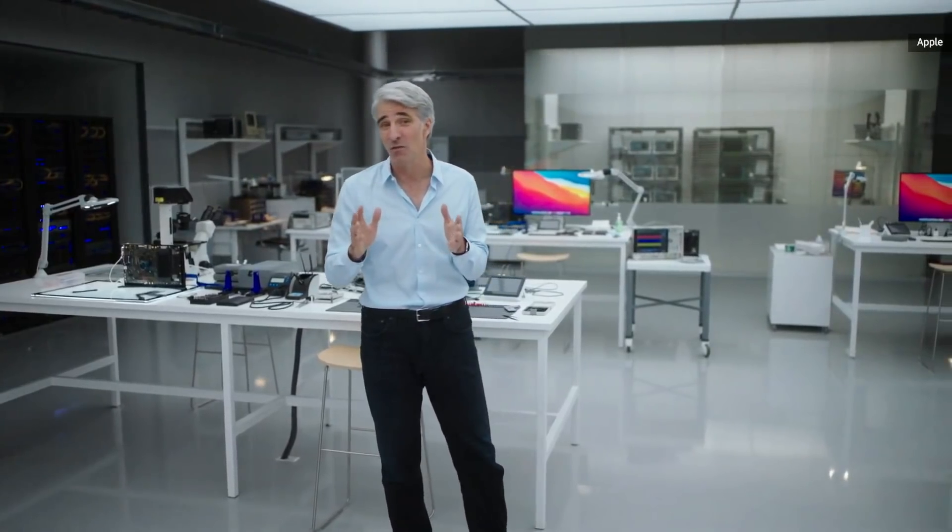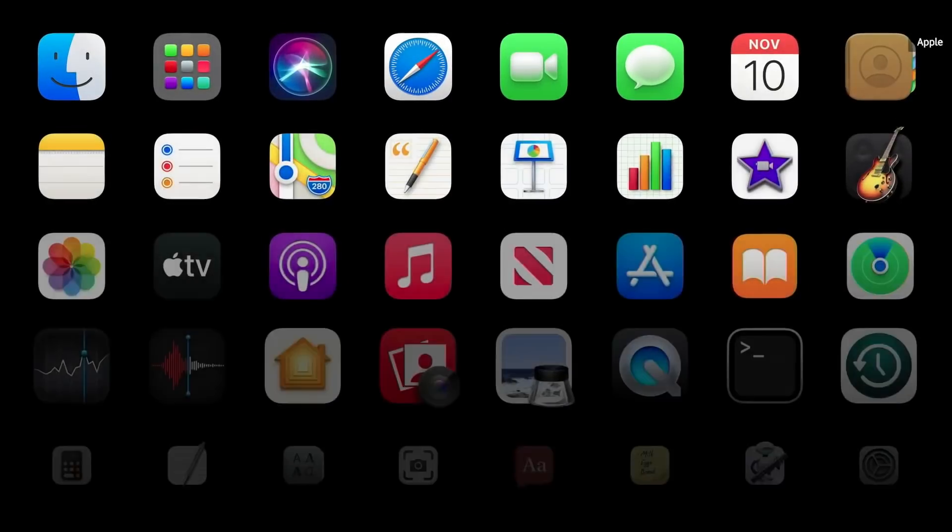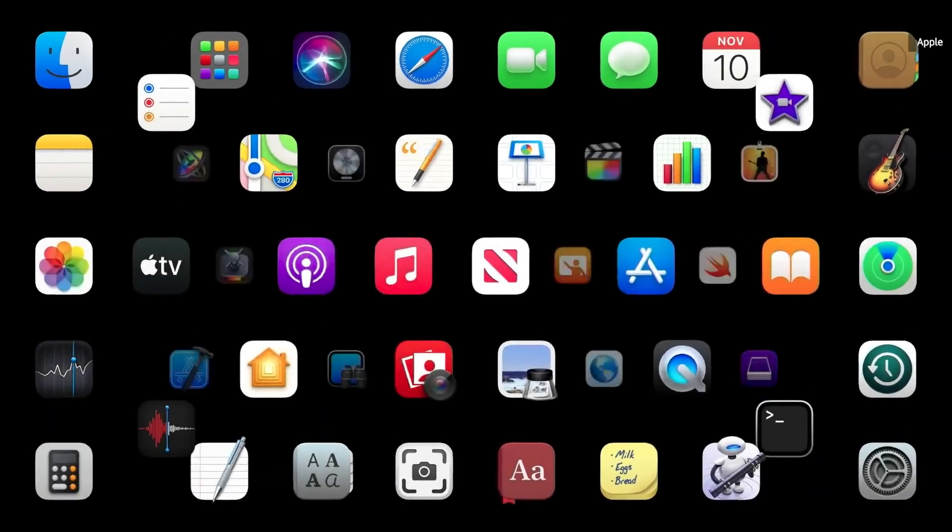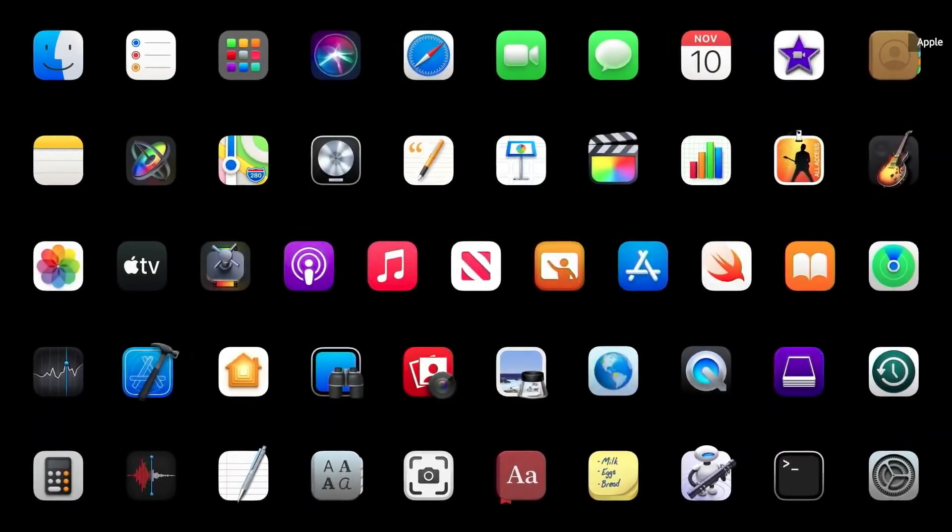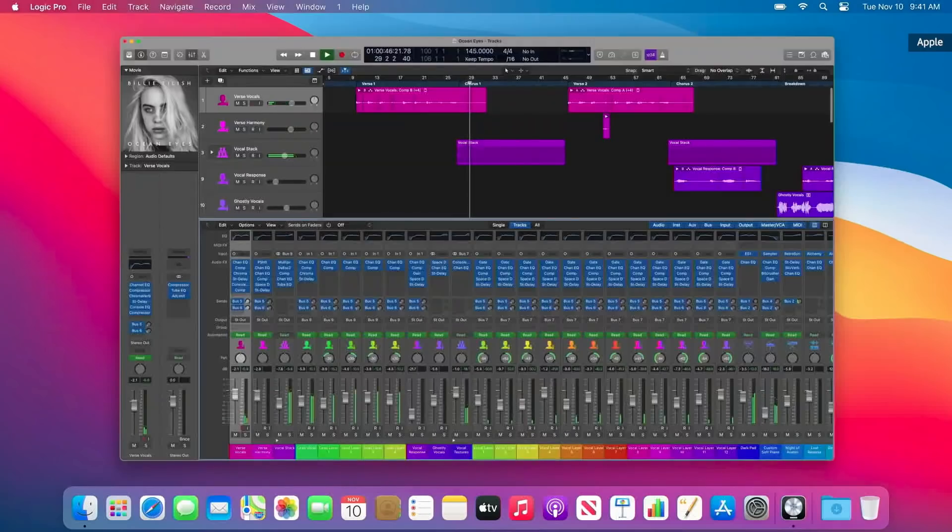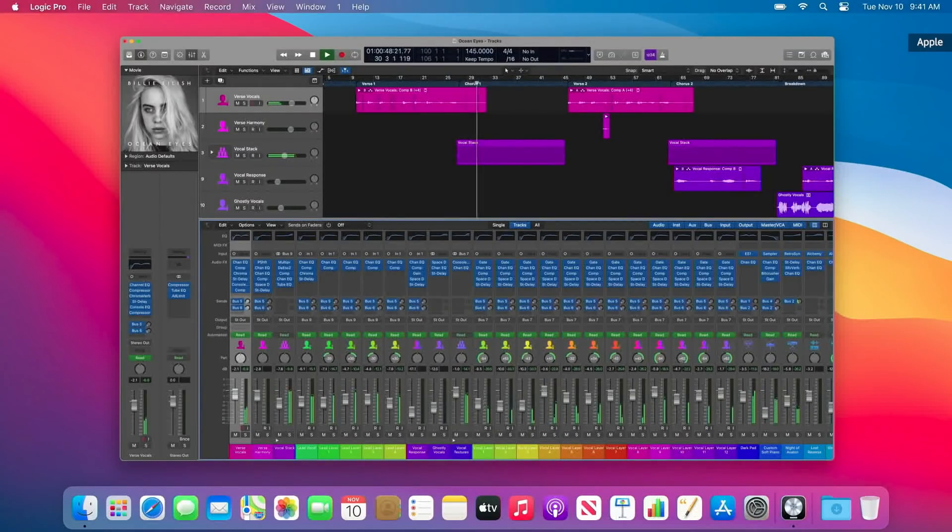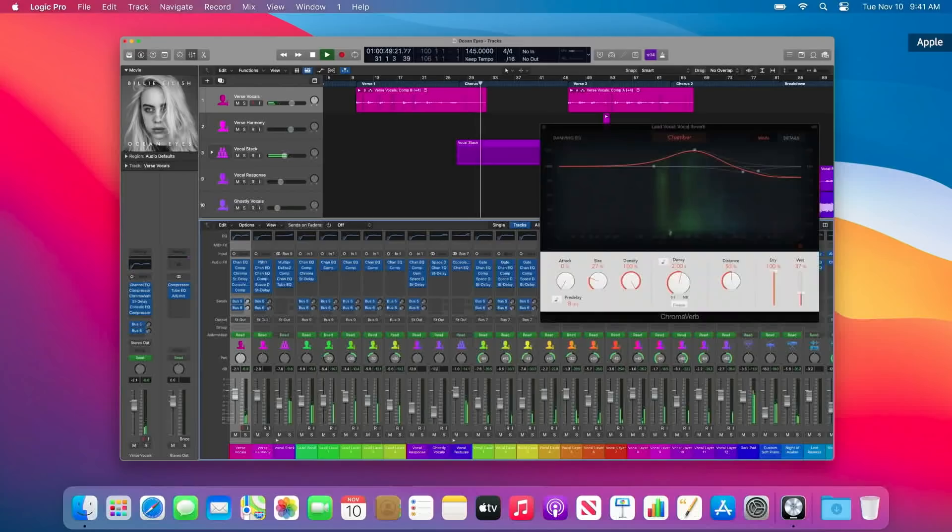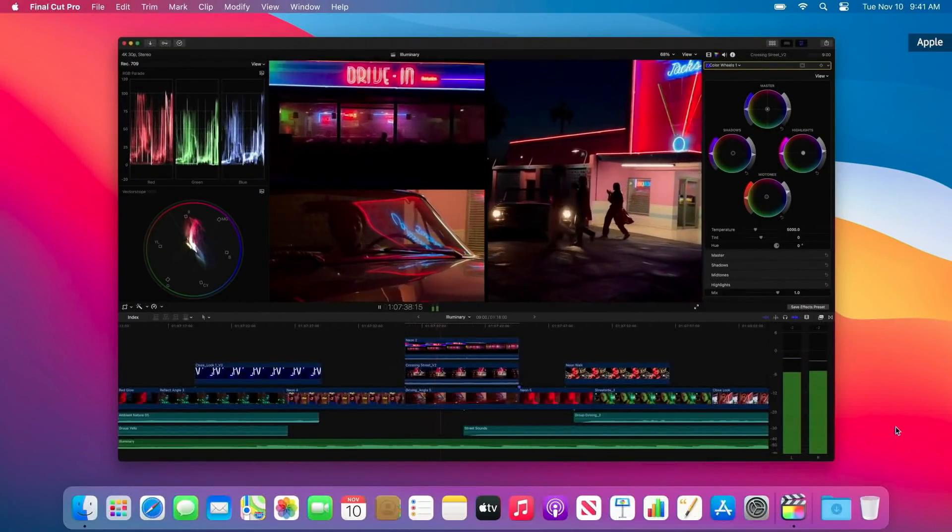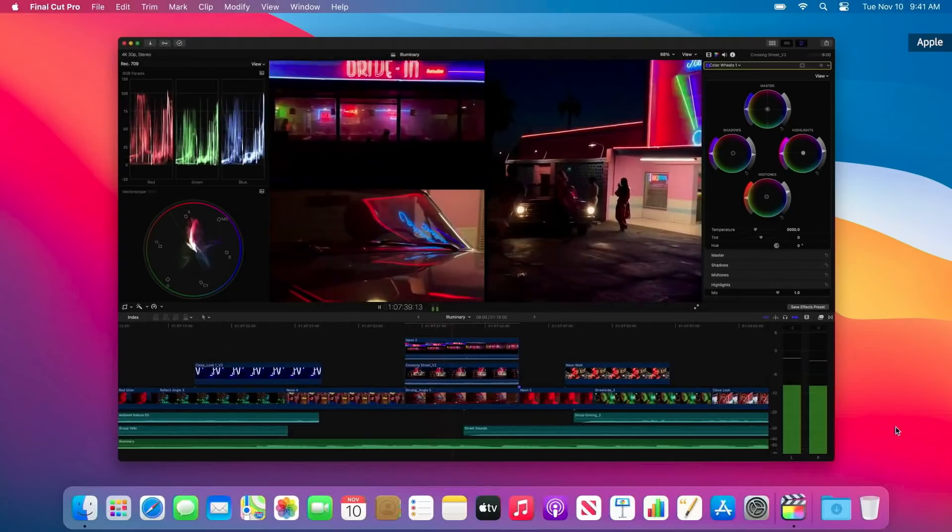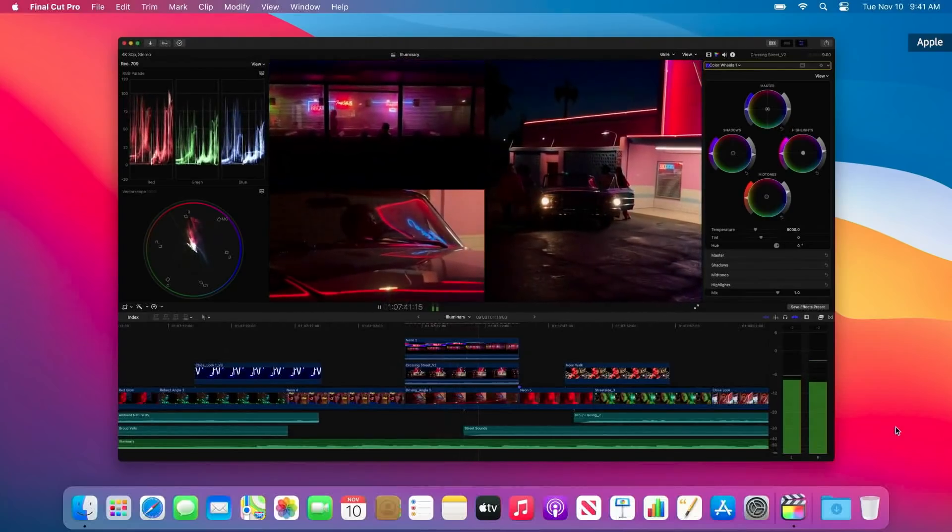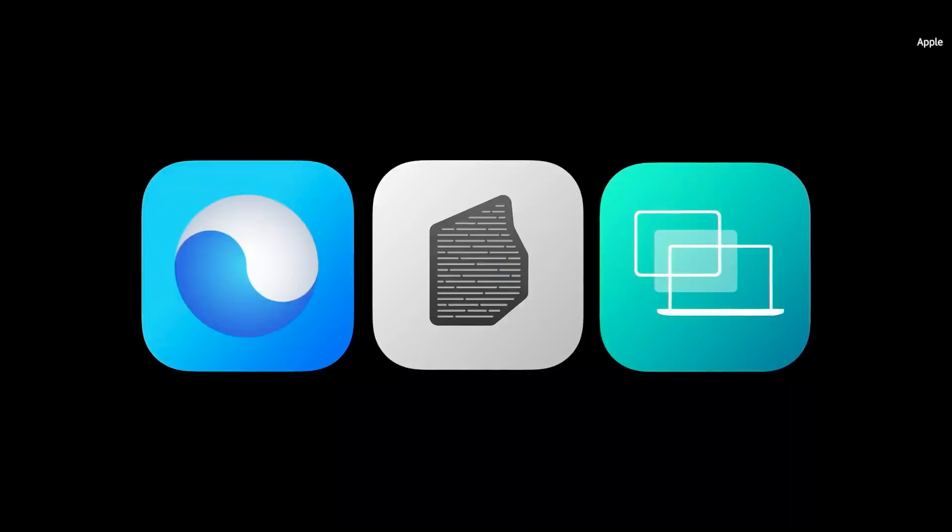Of course, we've optimized all of our apps for M1, from every app that comes with macOS to every other app made by Apple. For example, with Logic Pro, you can run up to three times more instruments and effect plug-ins. And Final Cut Pro can fly through tasks like rendering a complex timeline up to six times faster.